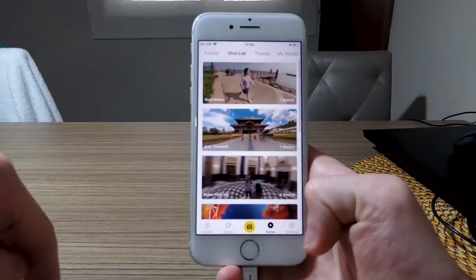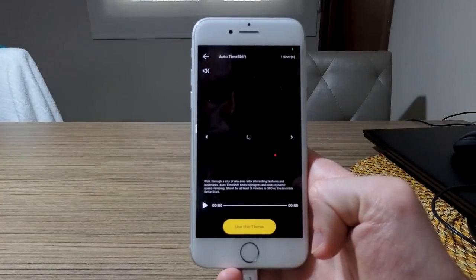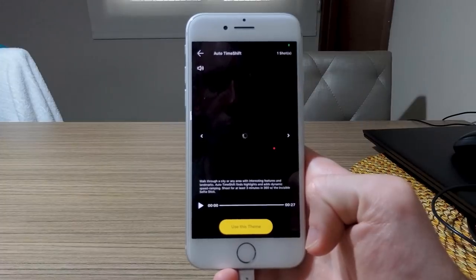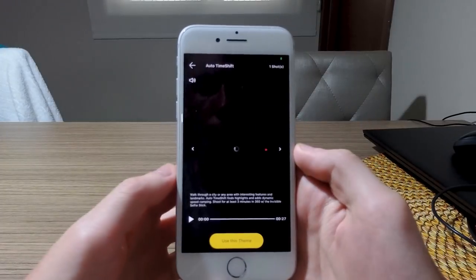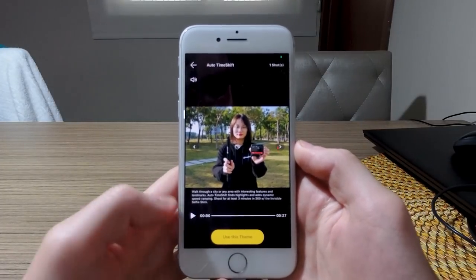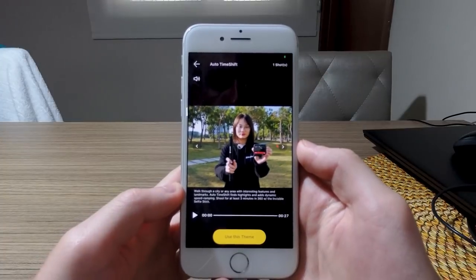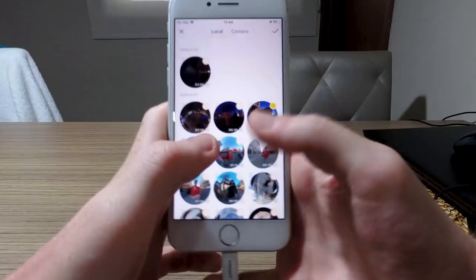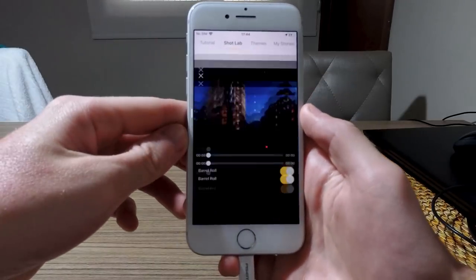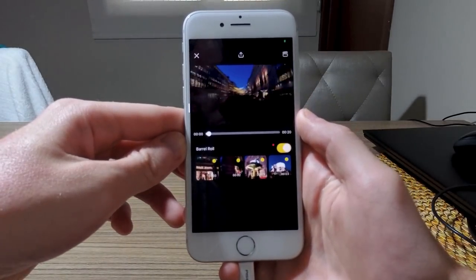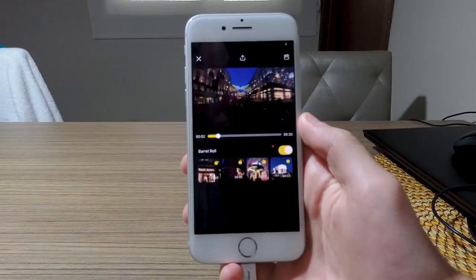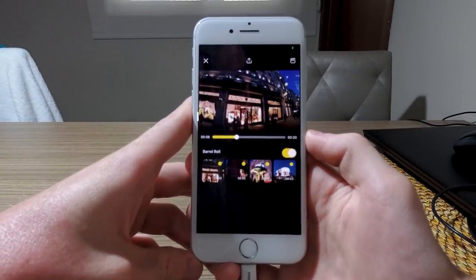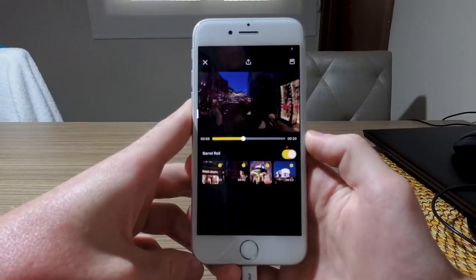This basically allows you to create these videos automatically as long as you shoot in the right way. If you go into one of them, it explains exactly what you have to do, how many shots you need, how you need to shoot it. Then you simply tap 'use this theme' and it will create the kind of video it shows. For example, this time shift was created automatically — I didn't use any pivot points, I didn't change the speed myself. The app automatically made this using its artificial intelligence. It's not perfect because it's focusing on things I don't care about, but it's a good start and you can always go in and edit yourself.